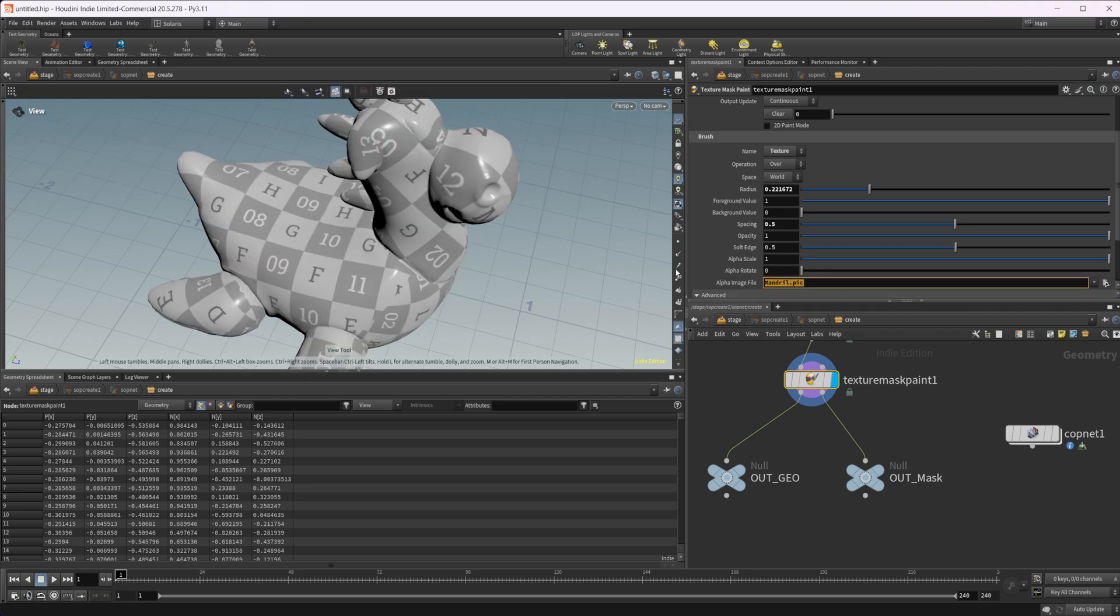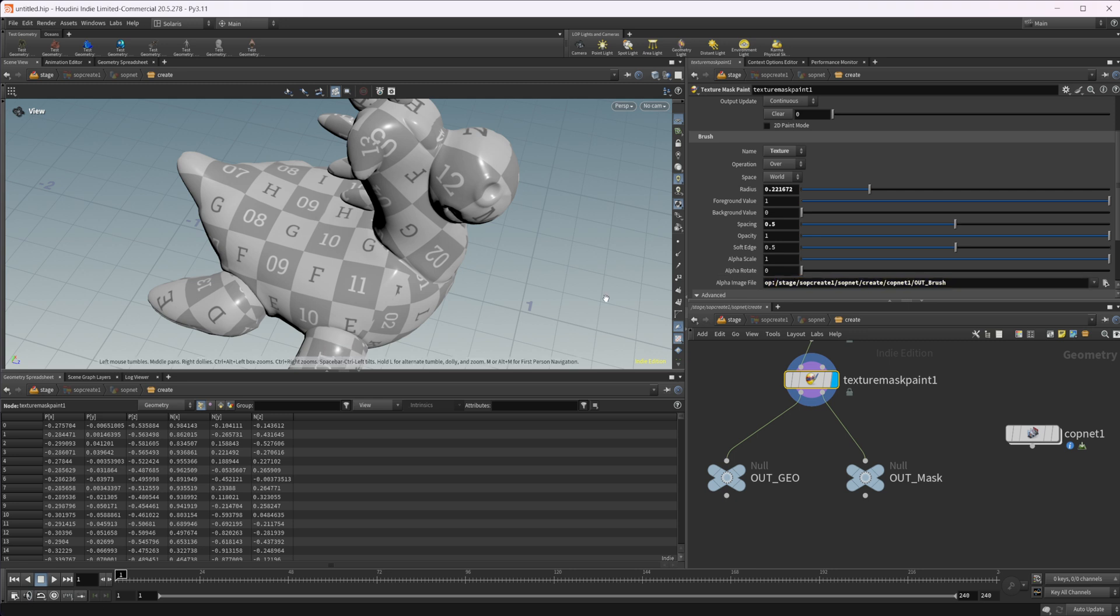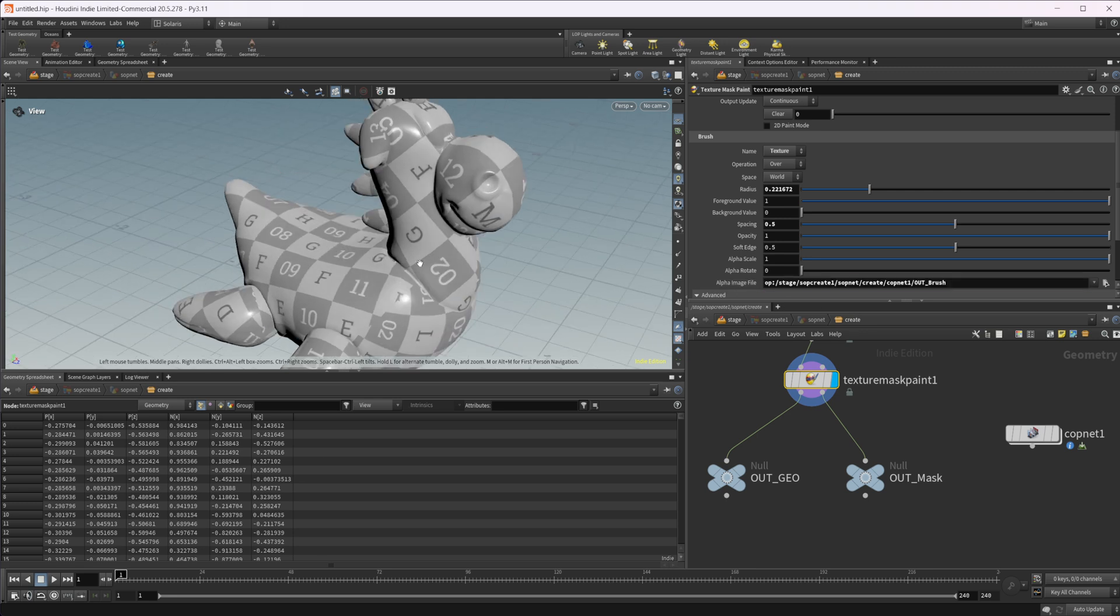And I'm going to paste in that node that we had selected. And we see, we get our file path here, but we need to put something in front of it. We need to do op. So OP colon. And then this allows us to just reference that node.